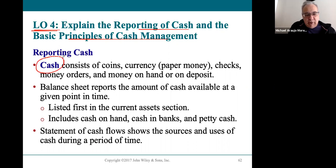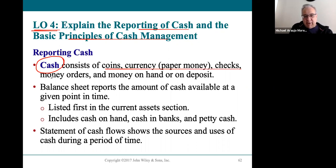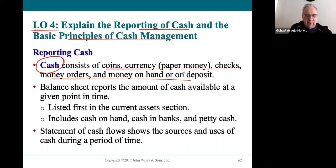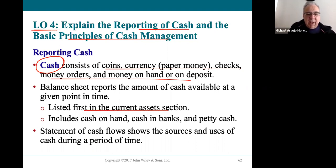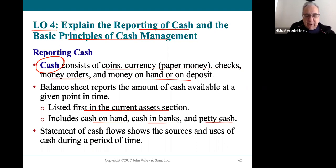When we say the word cash or the cash account, it really is everything — anything on hand or in deposit: coins, paper money, checks, money orders, etc. That's basically how we define cash. It's always listed first in the current asset section and includes any cash on hand or on deposit. Petty cash would be cash on hand as well.